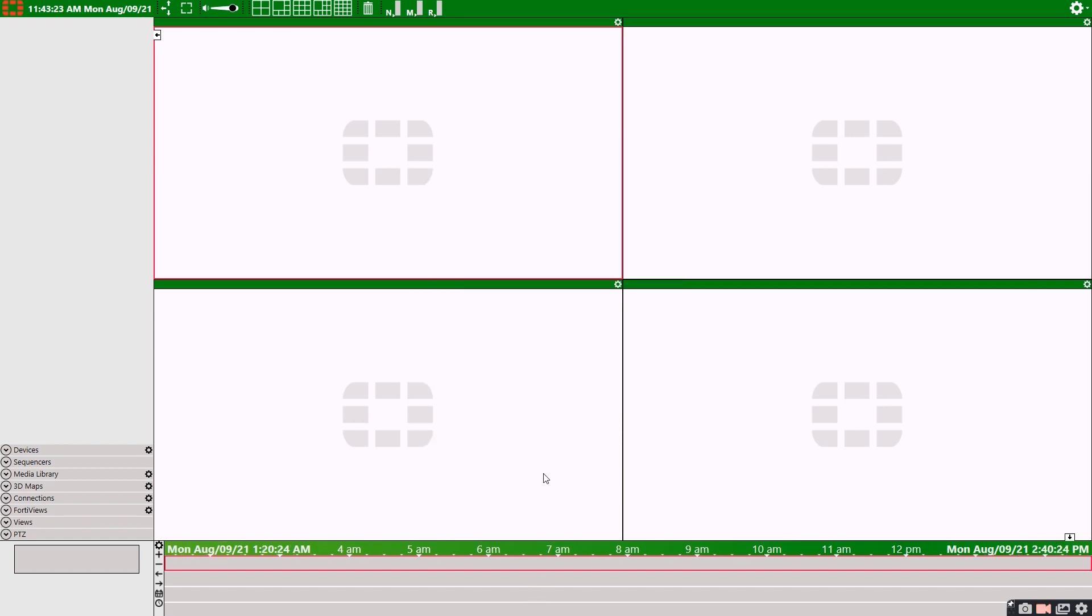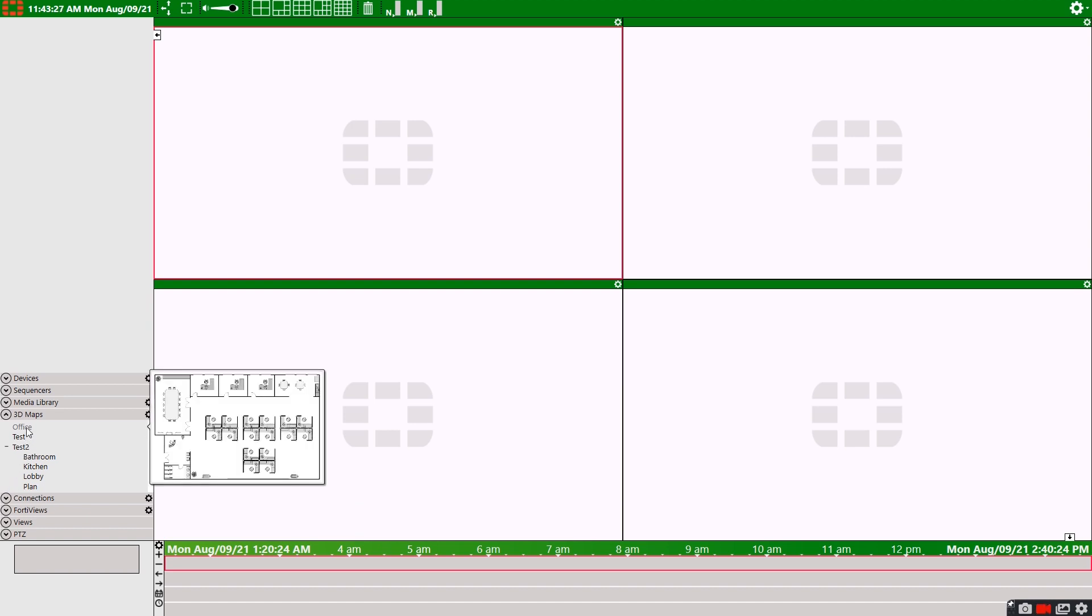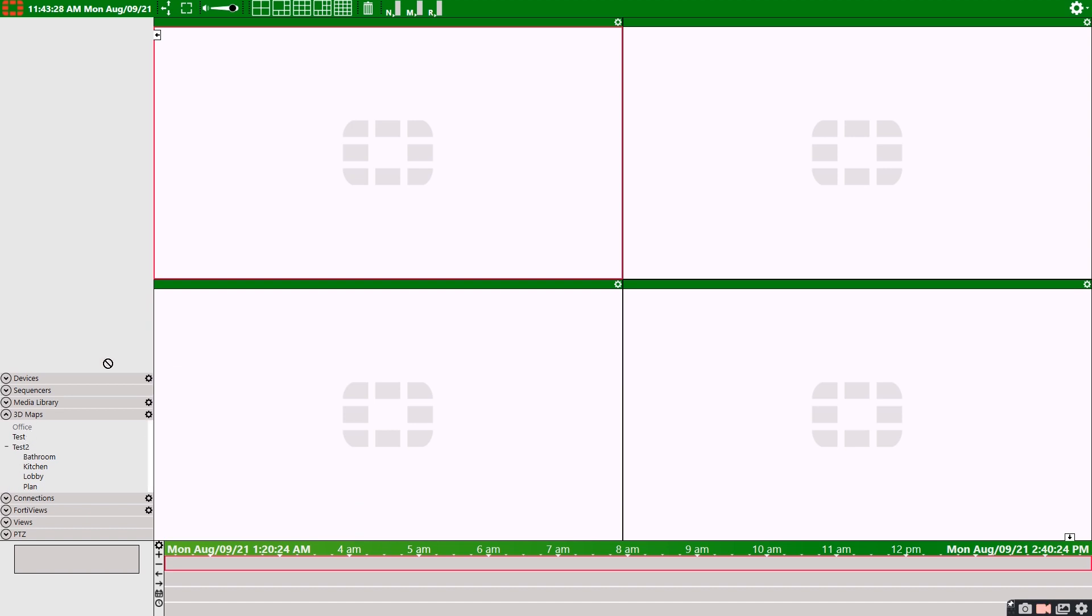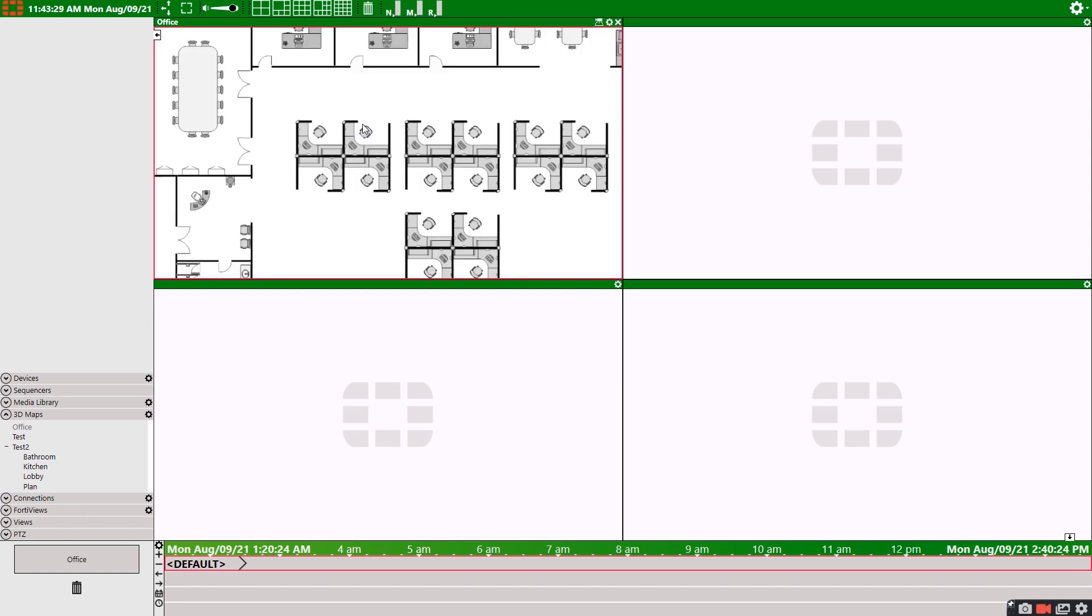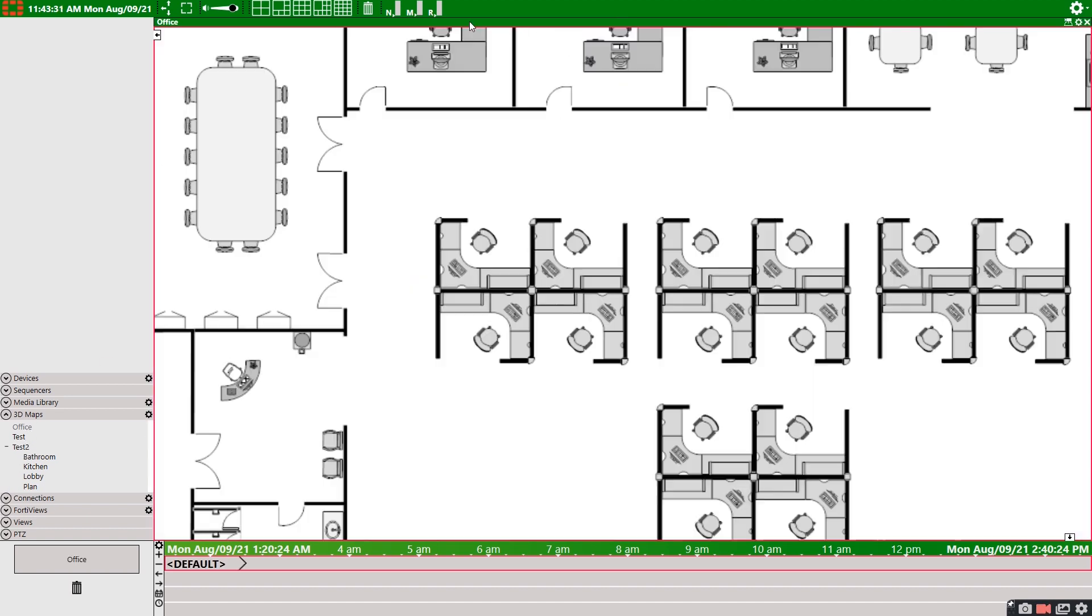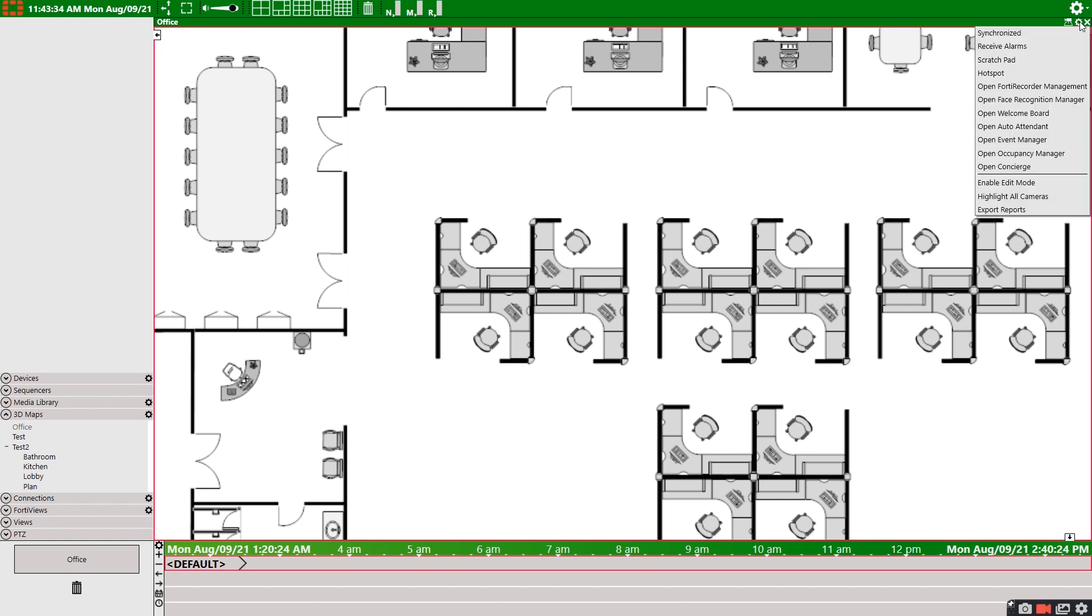When we have our floor plan uploaded or captured, it will appear in the 3D map section of the control panel. Simply select it and drag it to a pane. Select enable edit mode from the settings button of our map pane.